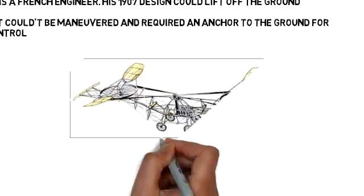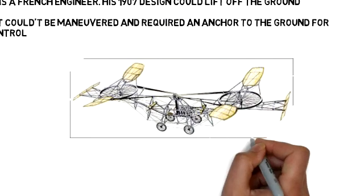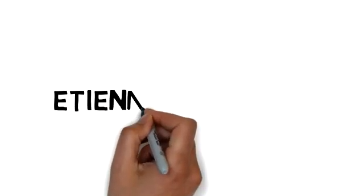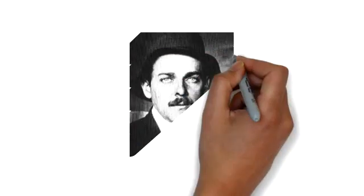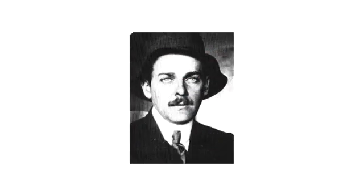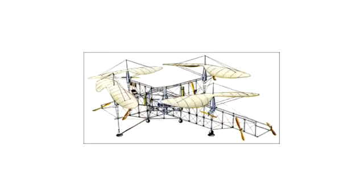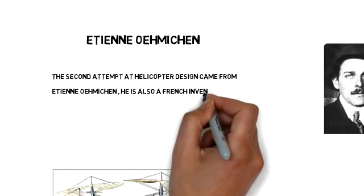Eddie N. Emotin, also a French inventor, made the second attempt at helicopter design. His design used vertically mounted rotors. His first successful flight with a pilot occurred in 1922, flying 525 meters.